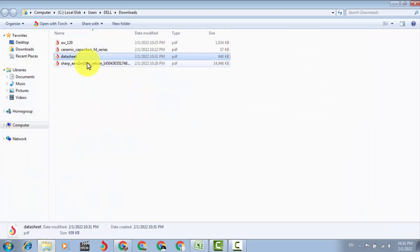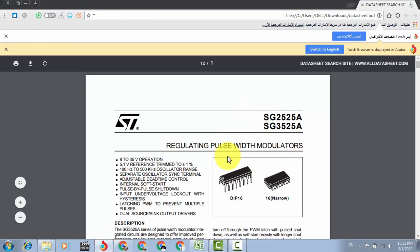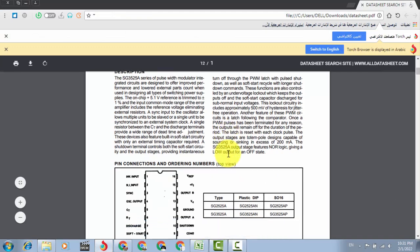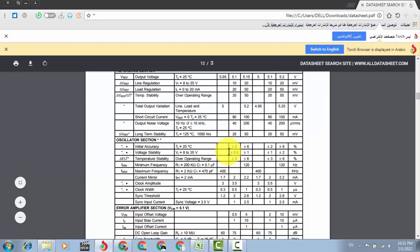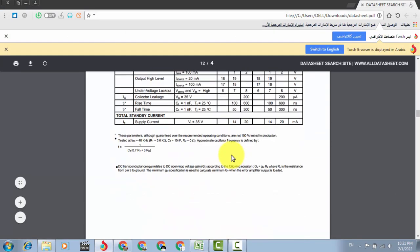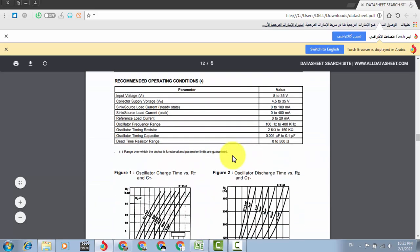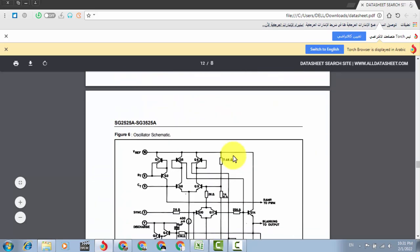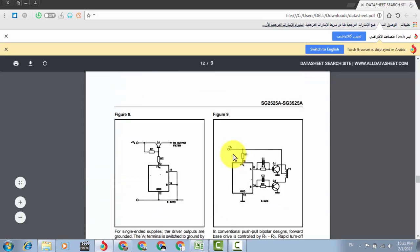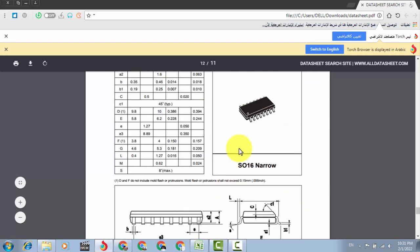Show in folder, so it is here, SG3525. And in the same datasheet you can find some sample circuits, how to use it, how to arrange it.